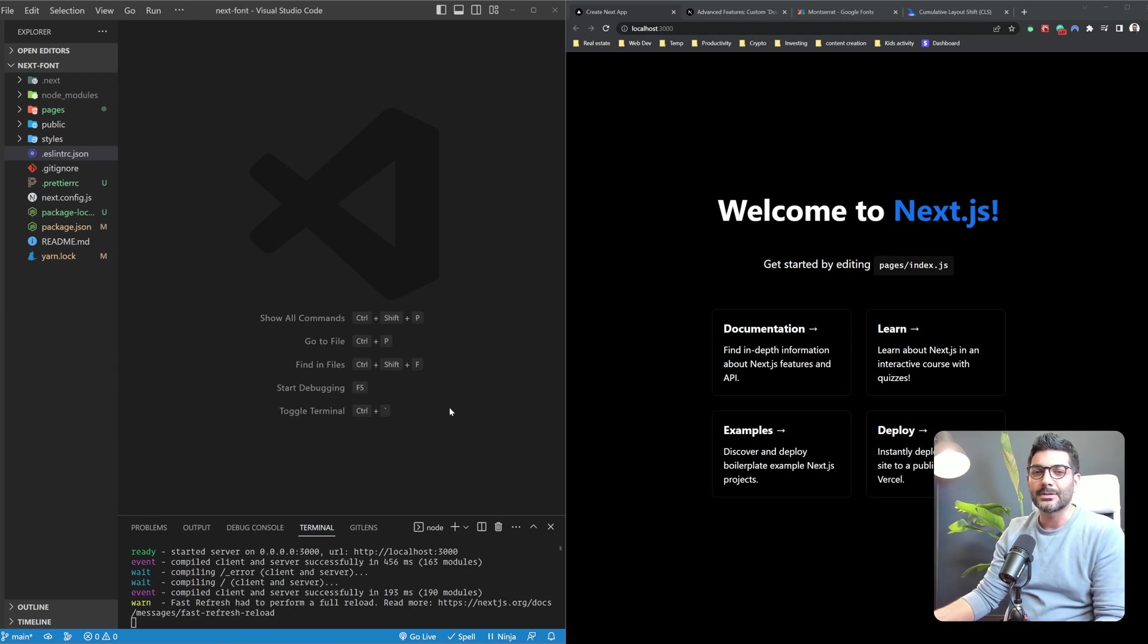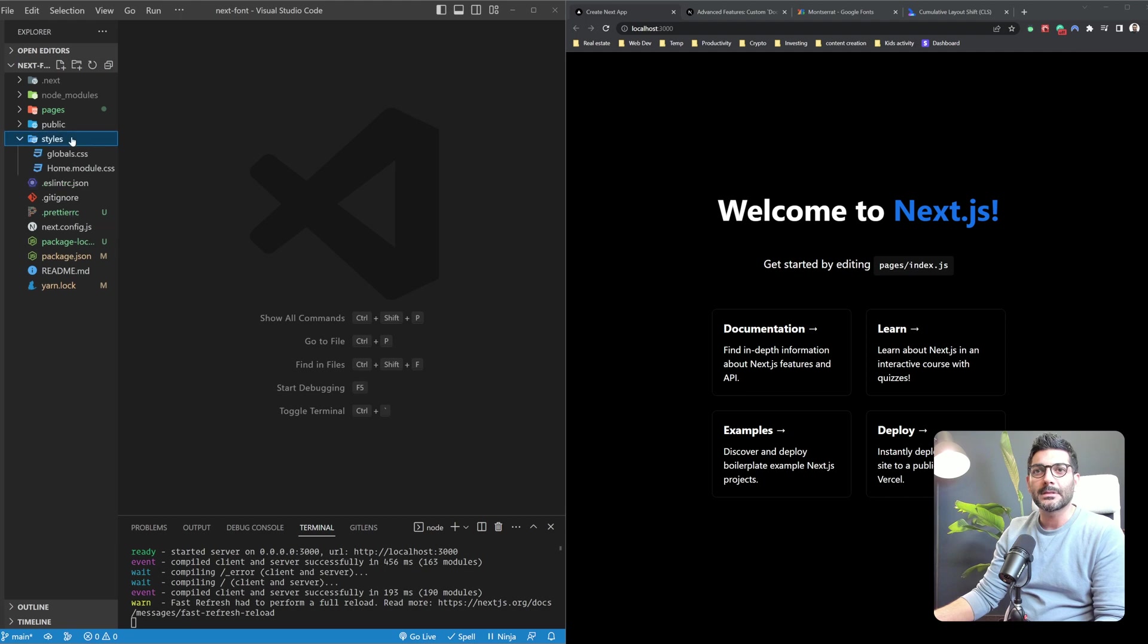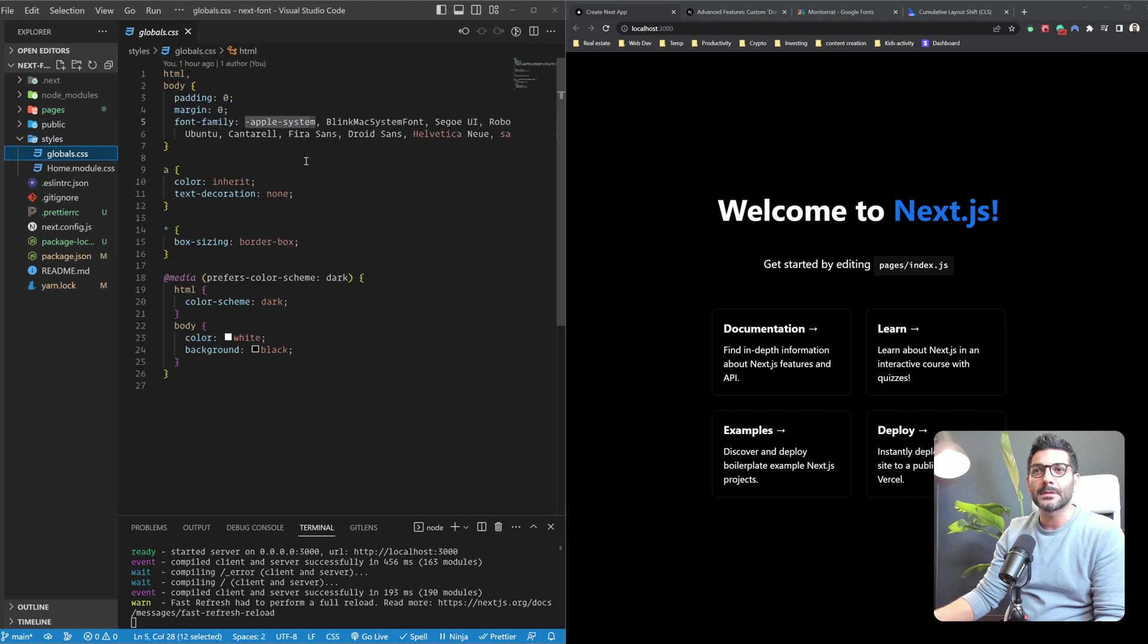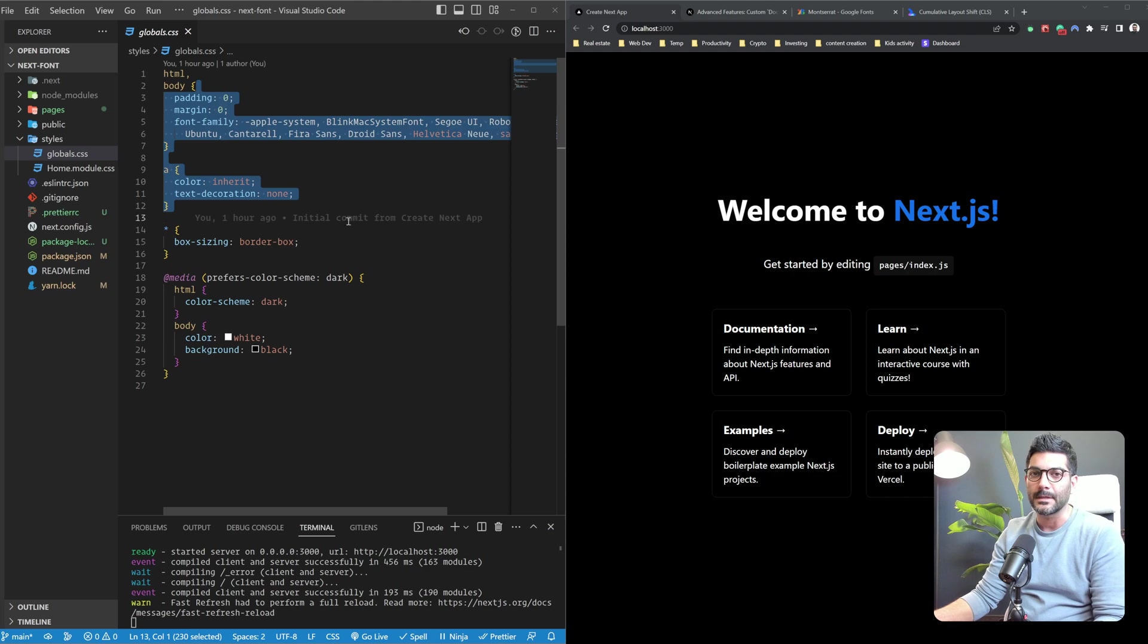To get started, I've created a new NextJS app by running npx create-next-app, and right now we're using the system fonts by default as the font family of our site.